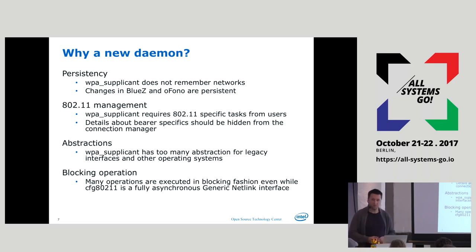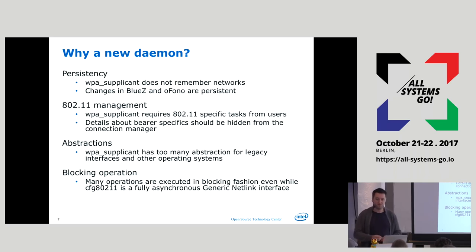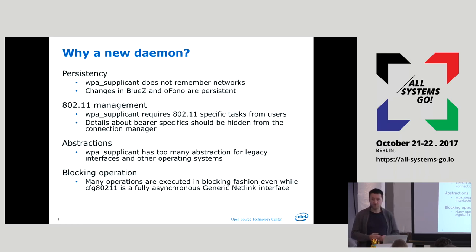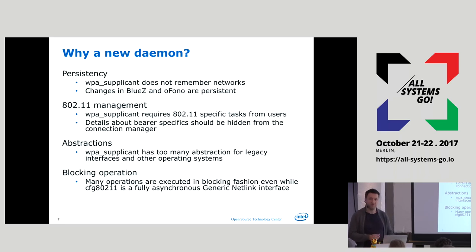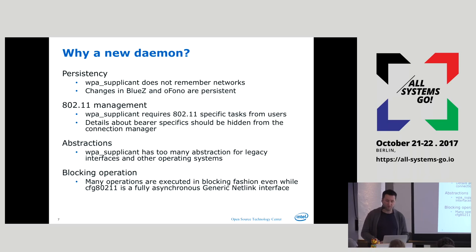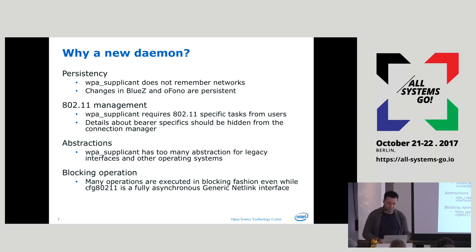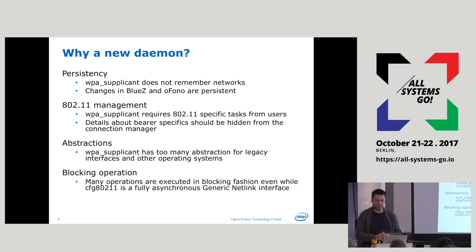Parsing the information elements you get for security information — every single connection manager parses them again. You don't get told 'this is 802.11 pre-shared key' — you get a bunch of information elements and have to figure out: is this RSN personal, is this enterprise? That all trickles up the stack for no apparent reason, because in the end you don't care. Just tell me what you need — do you need a pre-shared key, a certificate? These should all have been hidden, but they are not, and the design really shows it.